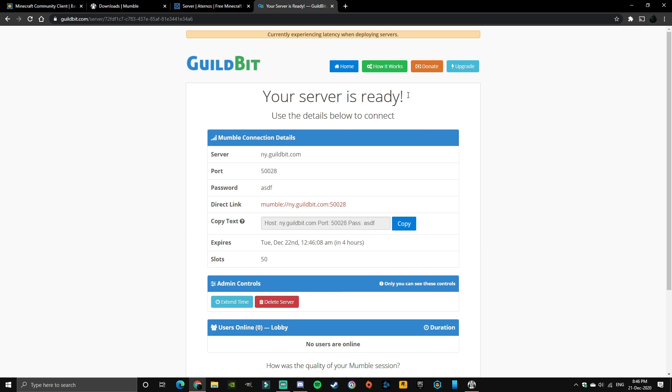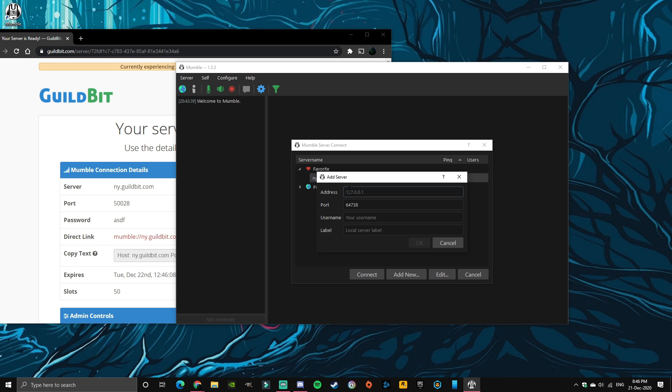And your server's ready. Now you want to copy the server address and put in the port.